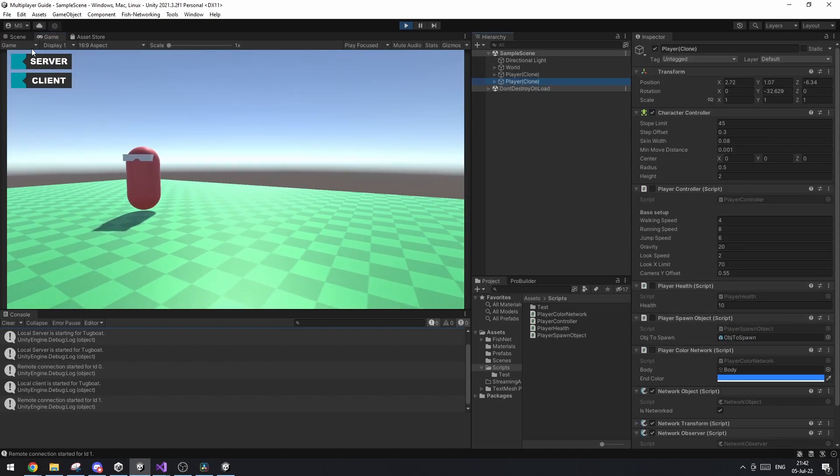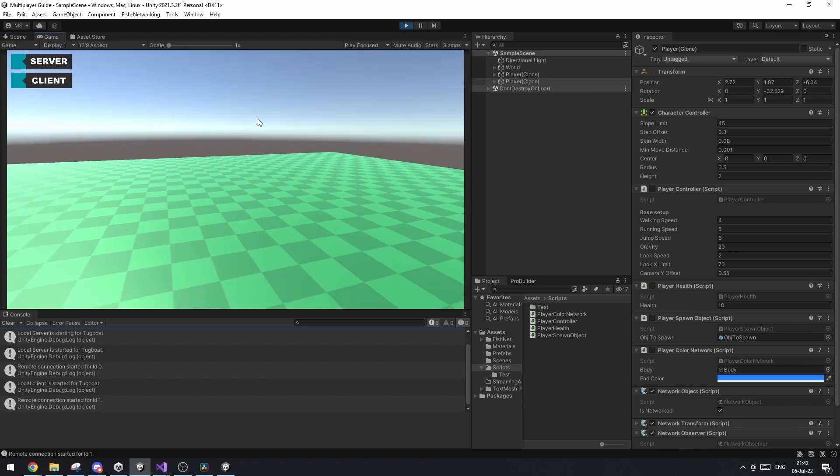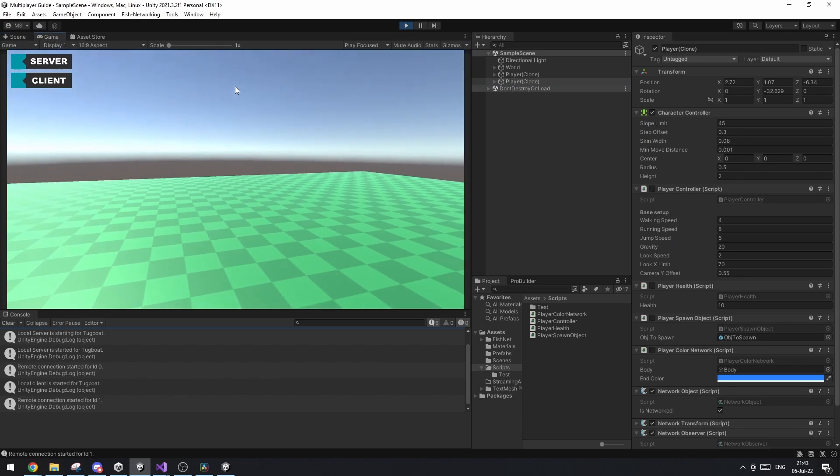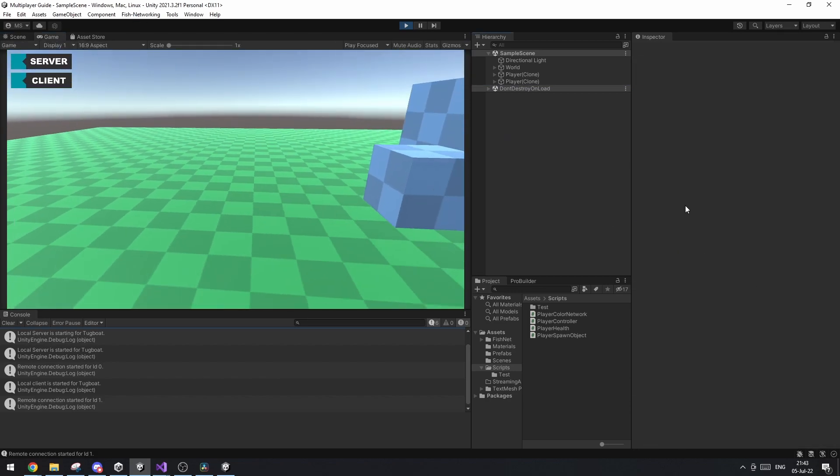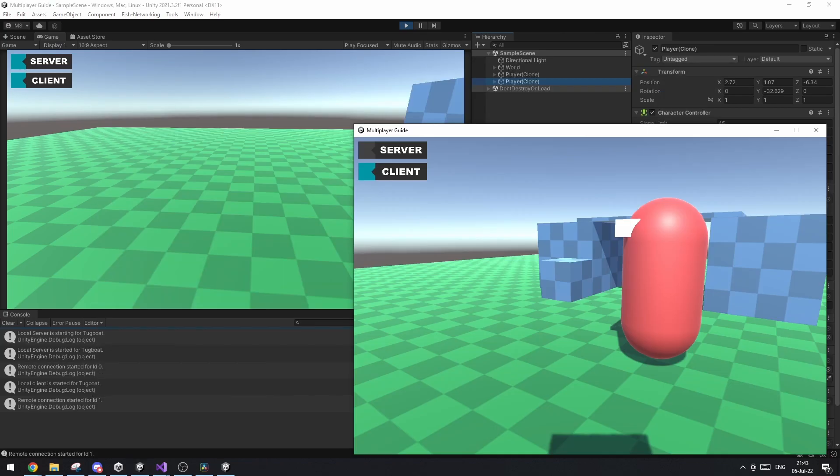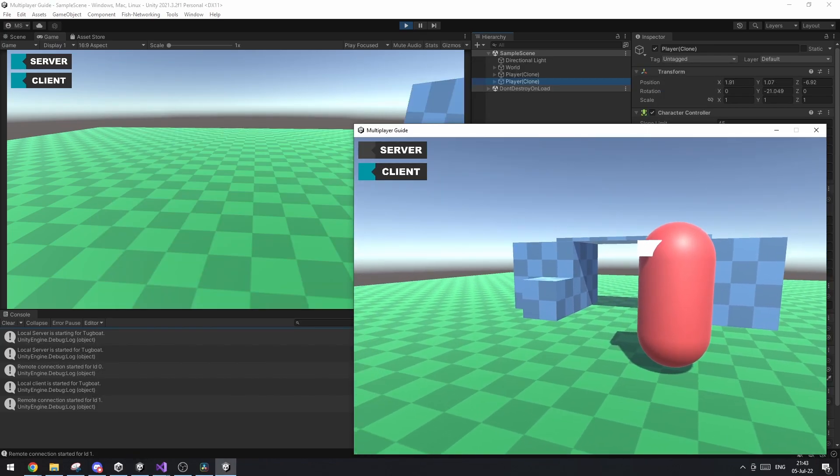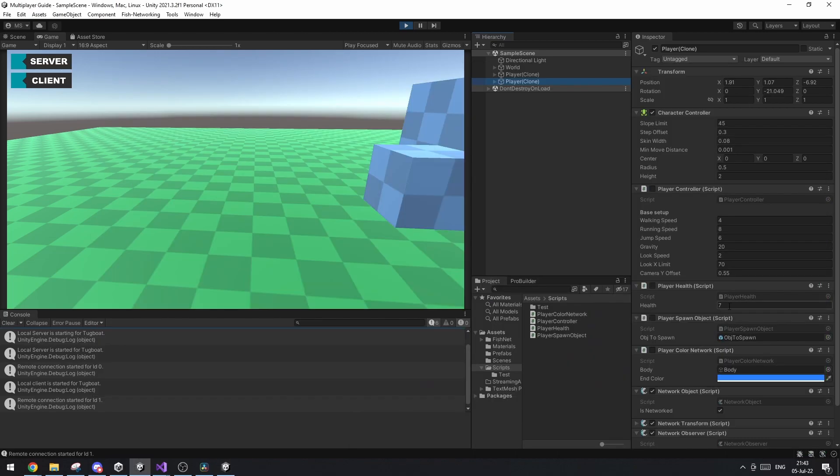So this right now the second one here as you can see is our joint player over here that has joined as a client. And if we look in the inspector you can see his health right here. So if we go on to him and we press the button R let's do three times for example you can see his health is now seven.